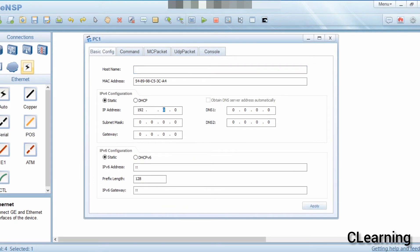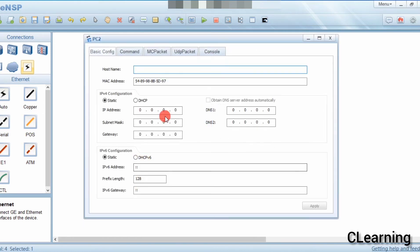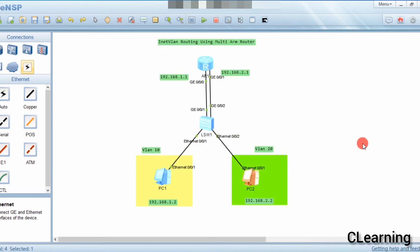Now we will configure IP addresses on the PCs. PC1 gets IP 192.168.1.2, subnet mask 255.255.255.0, and gateway 192.168.1.1. PC2 gets IP 192.168.2.2, subnet mask 255.255.255.0, and gateway 192.168.2.1.